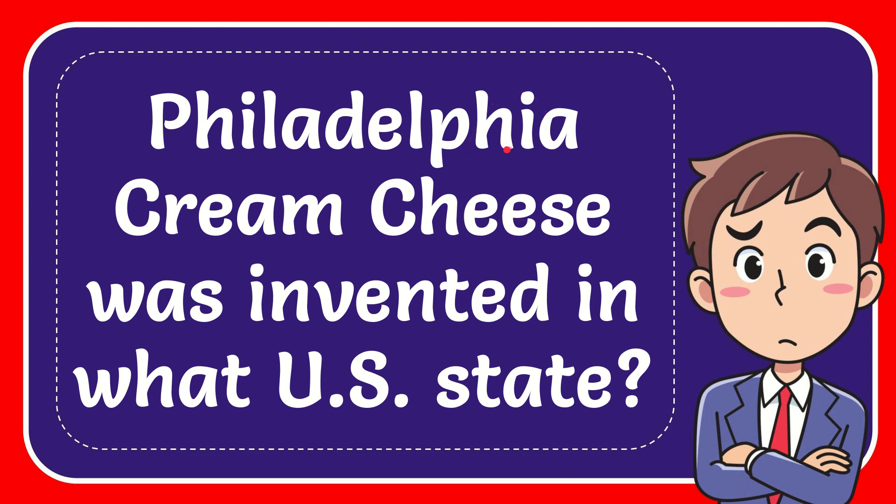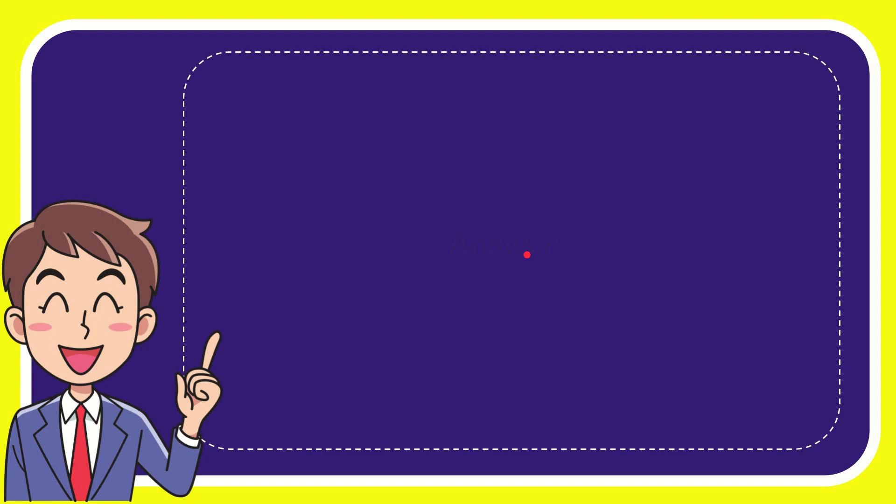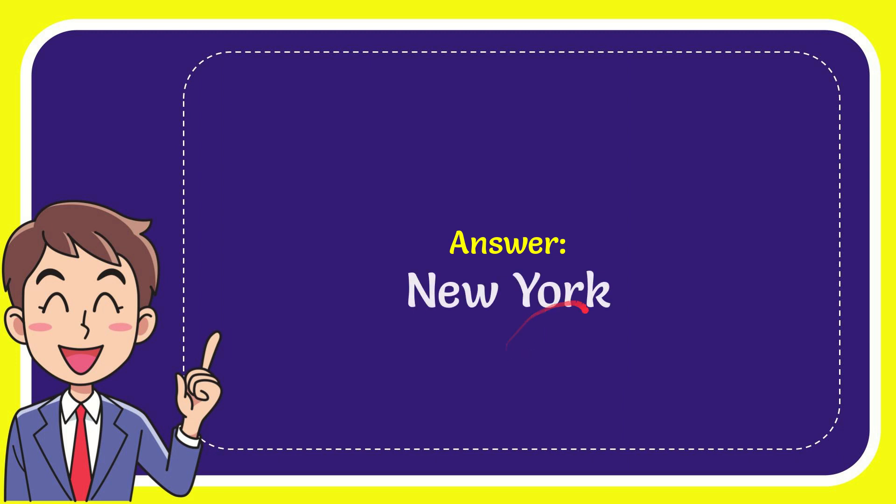In this video I'm going to give you the answer for this question. The question is Philadelphia cream cheese was invented in what US state. The answer for this question is New York.